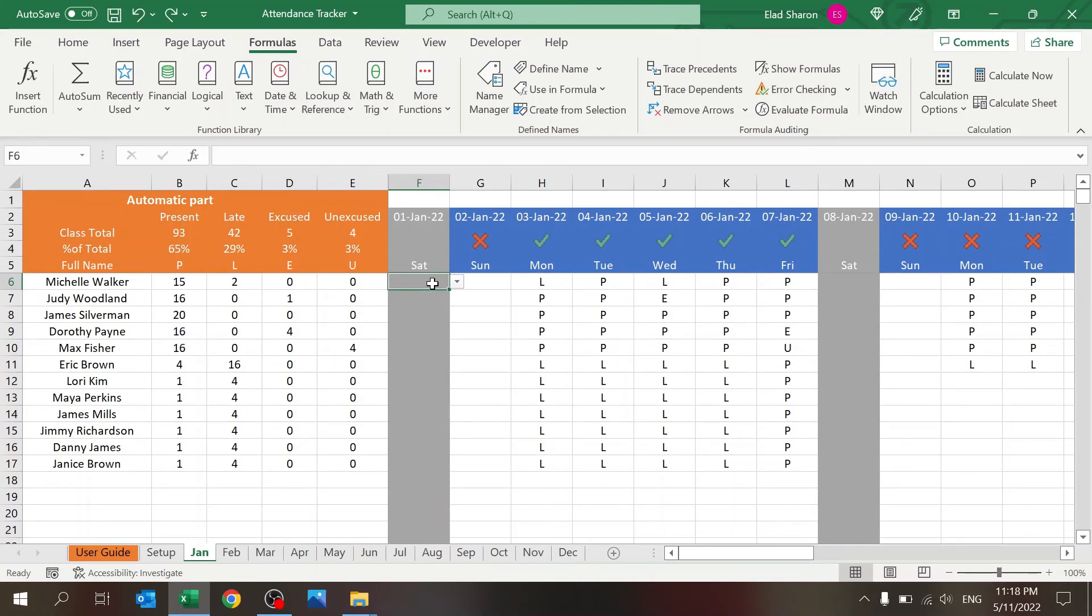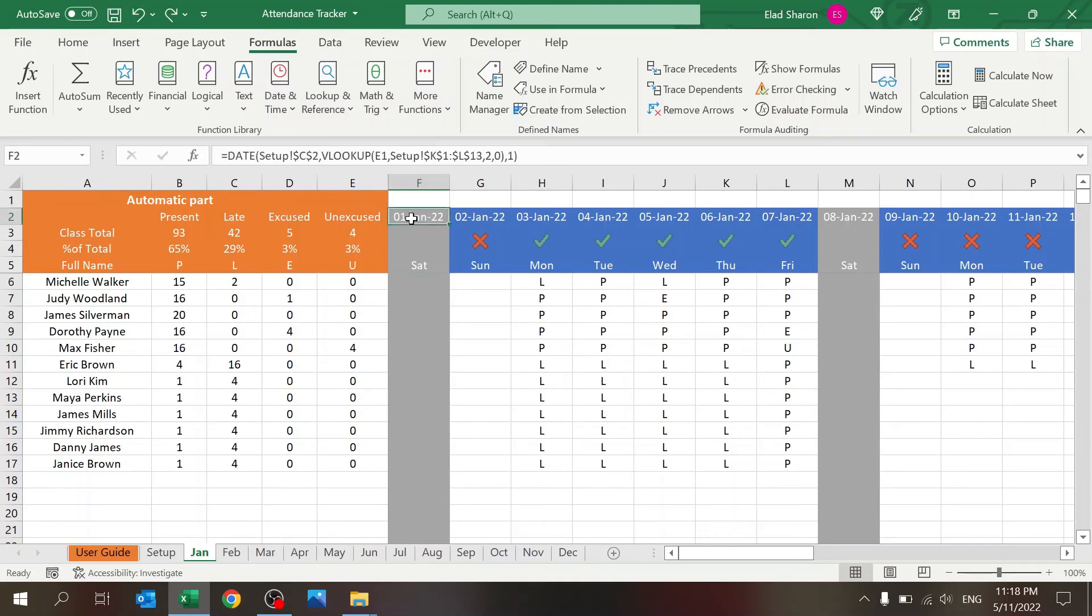These were the functions. These are basically all the functions that we have. Now let's just talk about the conditional formatting.